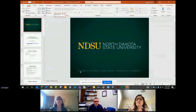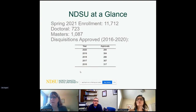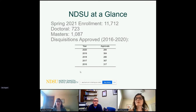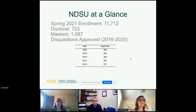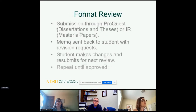NDSU at a glance: our spring enrollment was 11,712, with 723 doctoral and 1,087 masters students. Our overall enrollment has been going down, but graduate numbers have stayed relatively stable. We see around 280 to 317, roughly 300 or so documents come through. NDSU uses the term 'disquisitions' — it's a catch-all for dissertation, thesis, or master's paper. We do the format review process many of you are probably familiar with, with submissions through ProQuest, and master's papers go in separately.